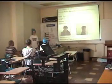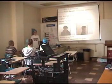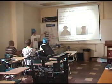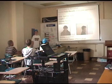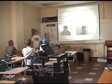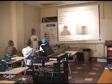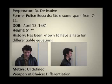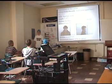All right. Now, as you guys are all aware, there have been numerous reports of this Doctor Derivative who's terrorizing the city. His most recent attack was at a cafe. He differentiated an innocent sine of y — it made him a cosine of y, actually. It was quite embarrassing. His weapon of choice is differentiation, and we need to find him.